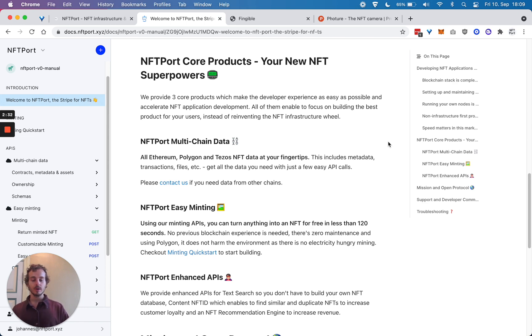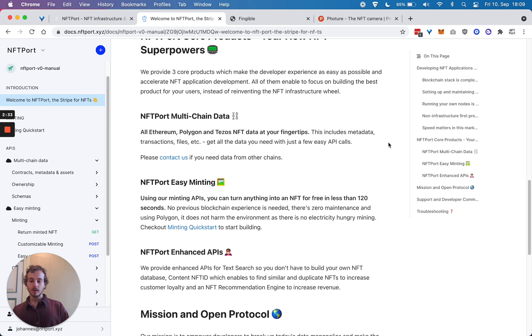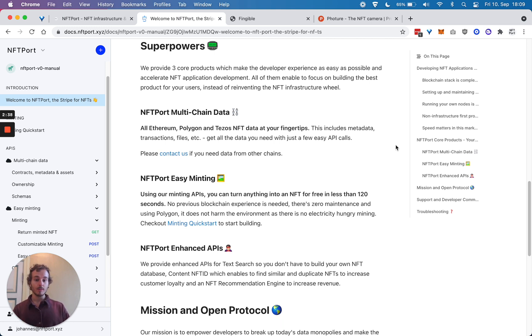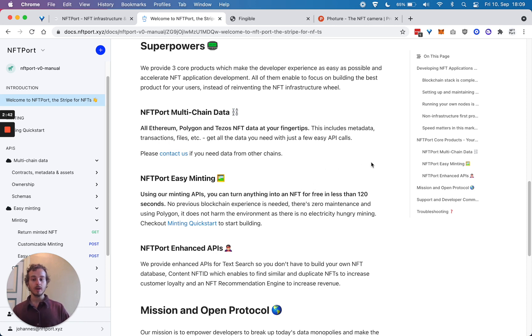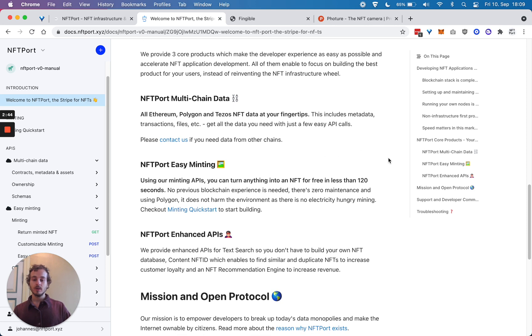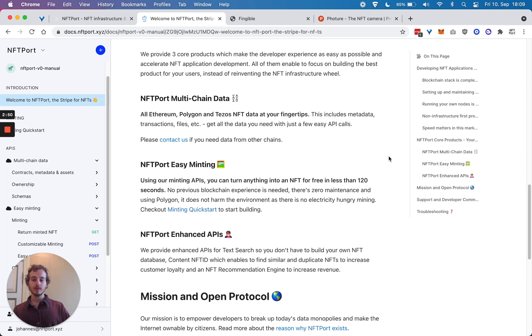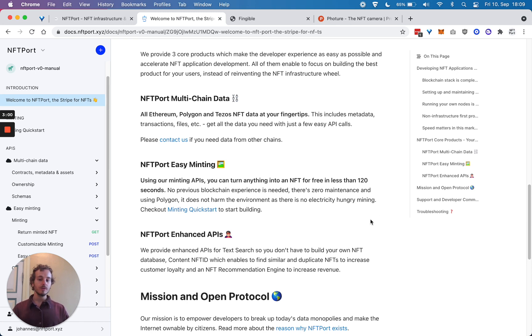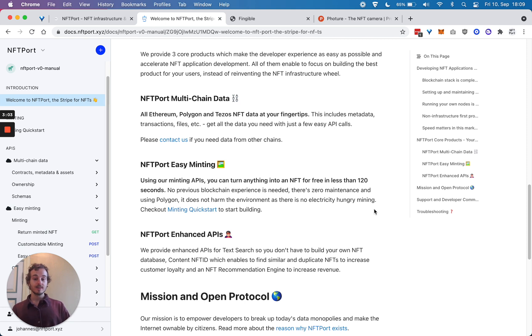Secondly, easy minting - you can programmatically mint super easily using our APIs. The most simple API is you just have to make one API call and you can turn basically anything into an NFT.